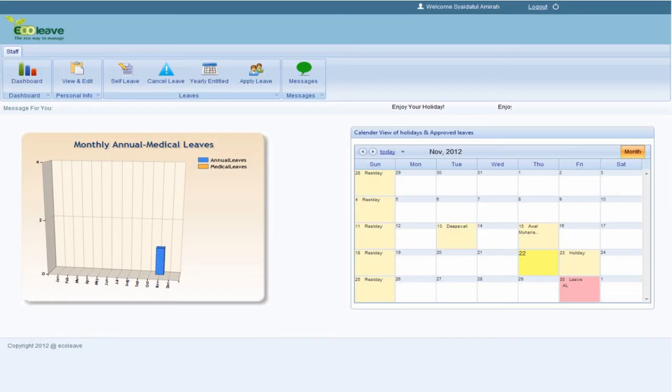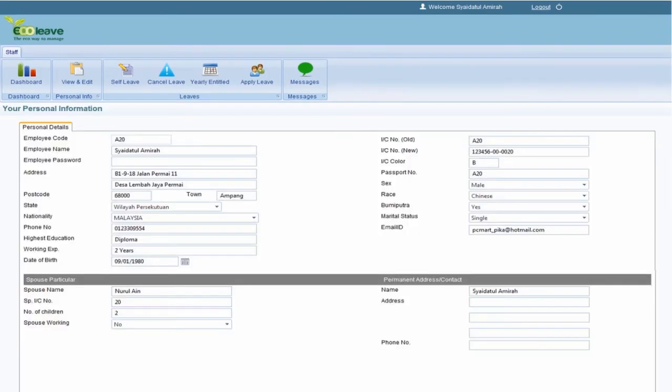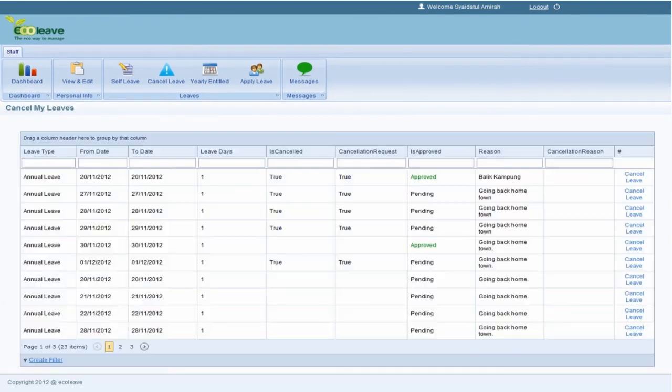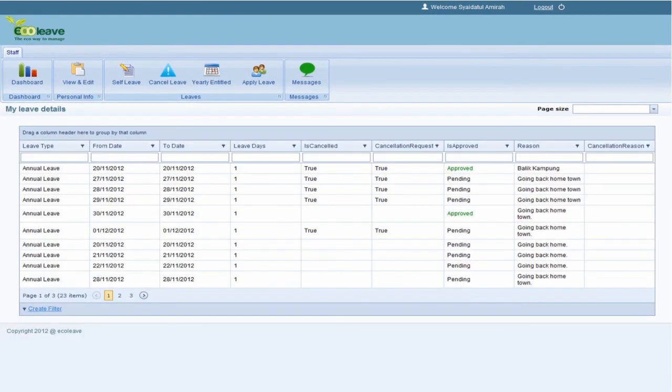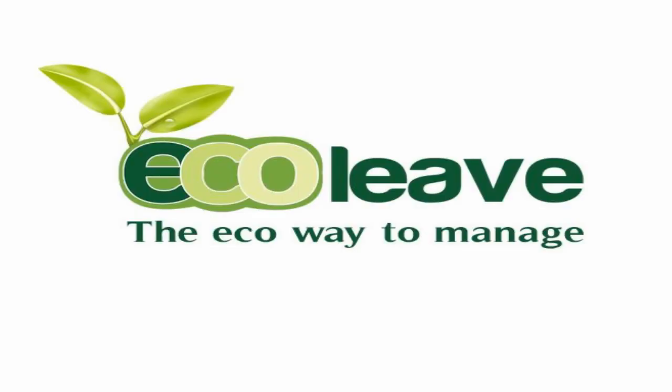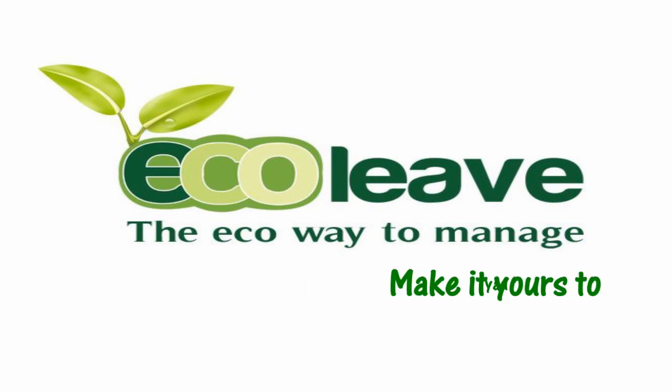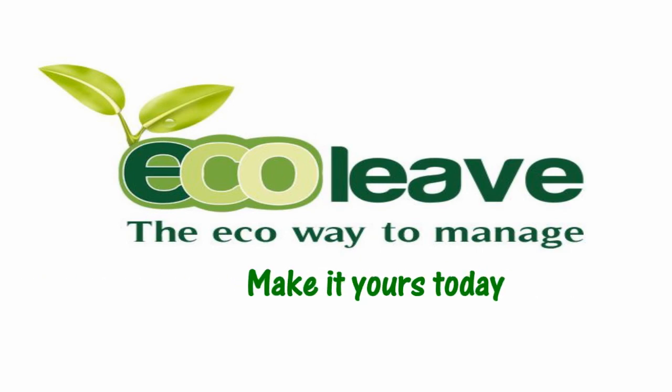The EcoLeave system is truly an indispensable HR tool for many organizations. Make it yours today.